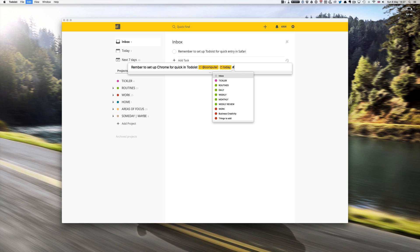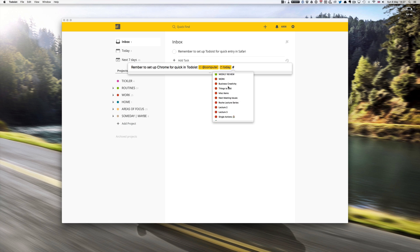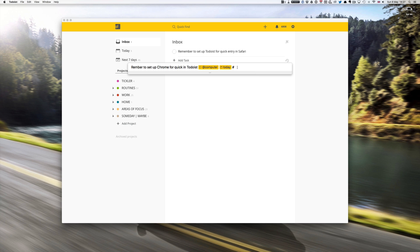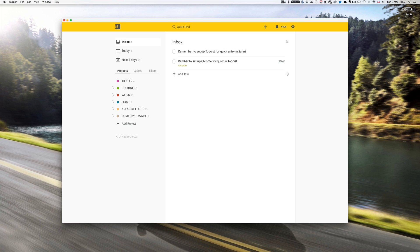Now with the quick entry you can actually start adding in the labels and projects and so on. So I could type in at computer and today and let's put that in a project. I'm going to say inbox because that's essentially where I want it to go.